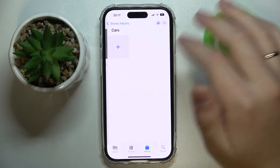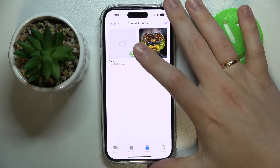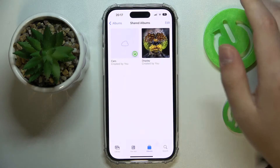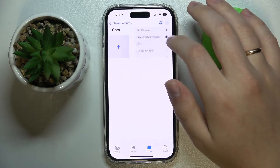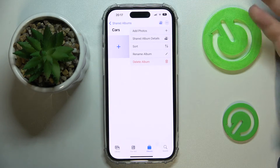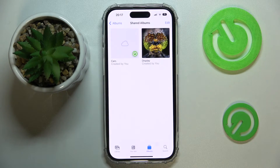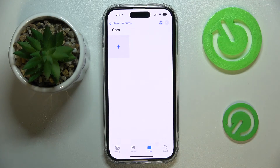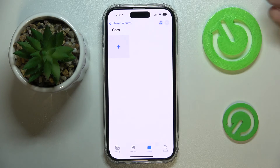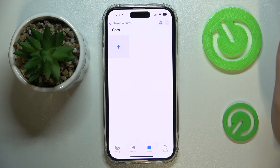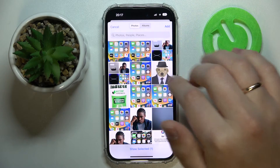From now on, all parties that have been added as participants of this shared album will be able to add their pictures and photos, see what photos any other participants have added, as well as leave comments. That's it — thank you so much for watching, bye bye!